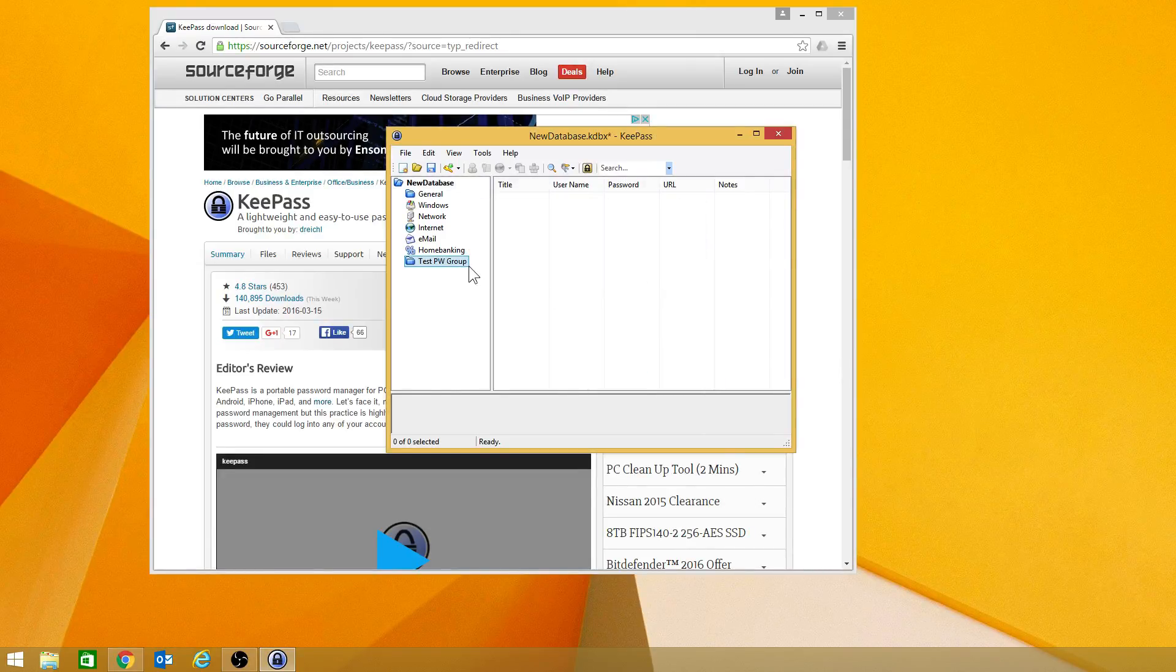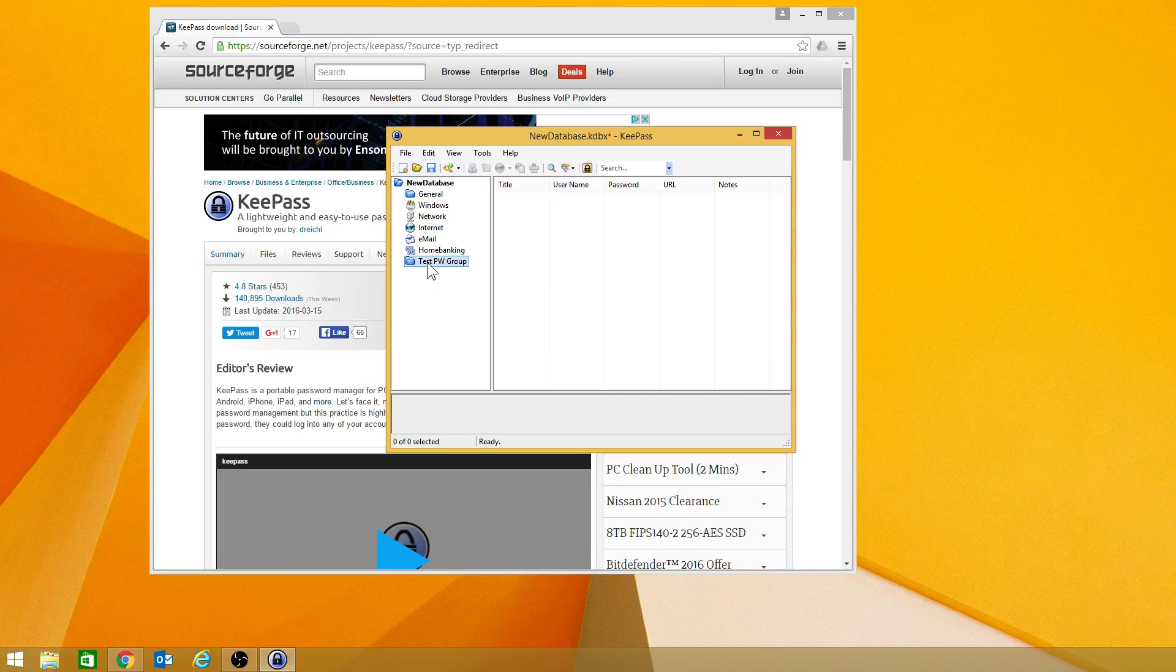And as you can see here, we now have, underneath the new database, a new folder.